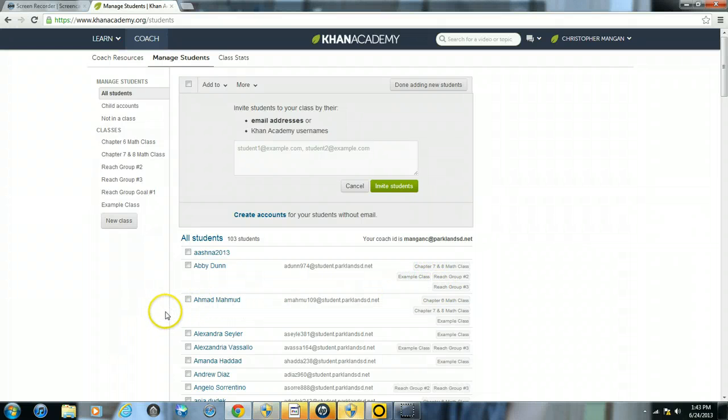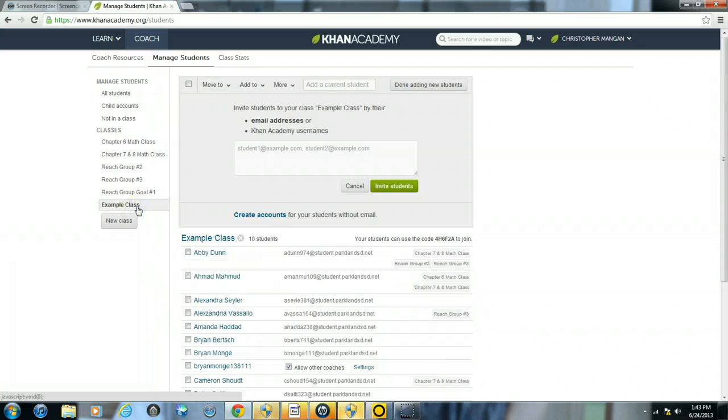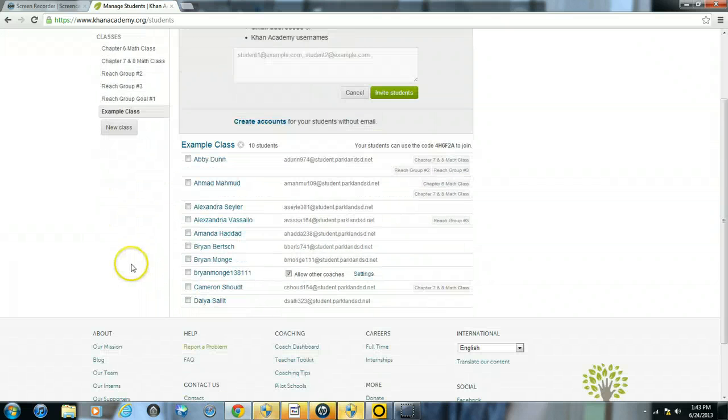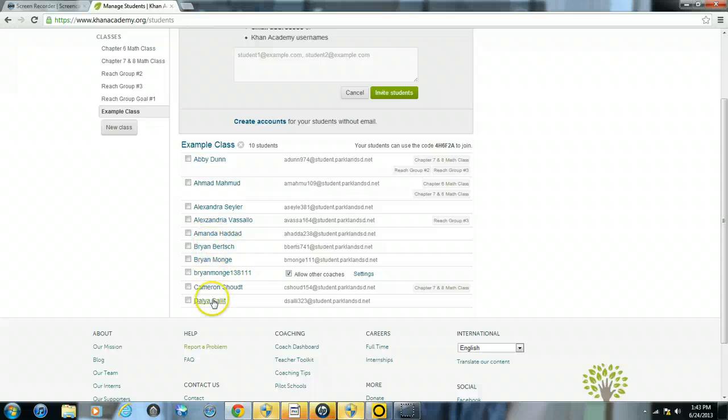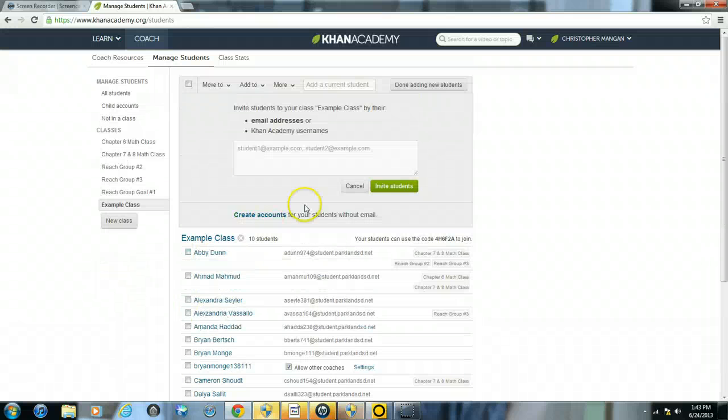Now if you want to see if your students have been added correctly, just go to example class. You can see all the students that I clicked there have been added.